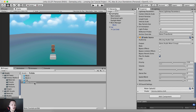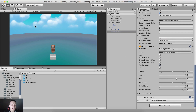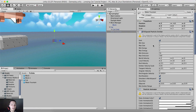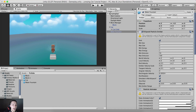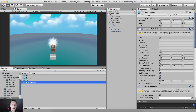Now I'm going to drag the water fountain into the game. The water fountain isn't even active, so if I activate it, this is the effect that we have and that we need.